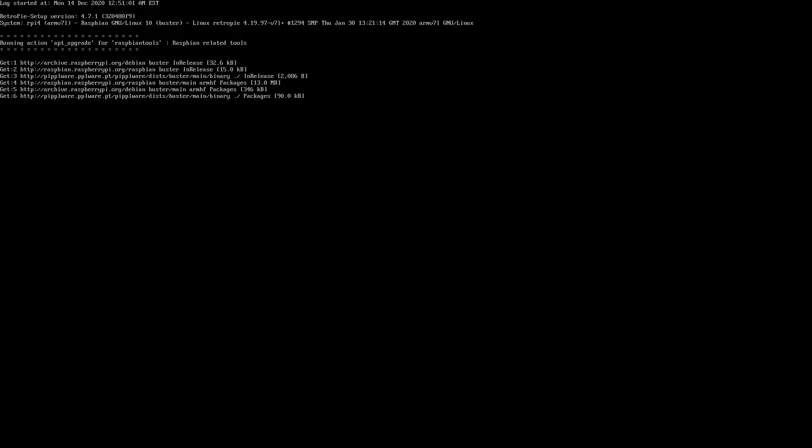So once our upload completes, we'll actually select OK, and then we'll go and reboot our system.